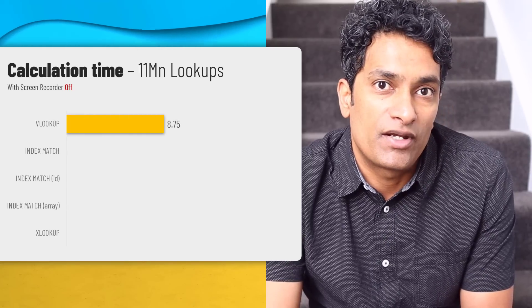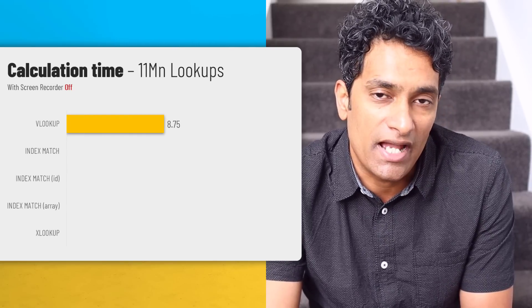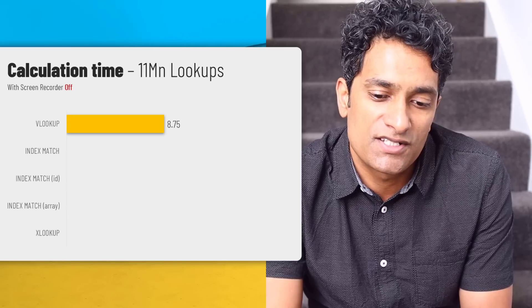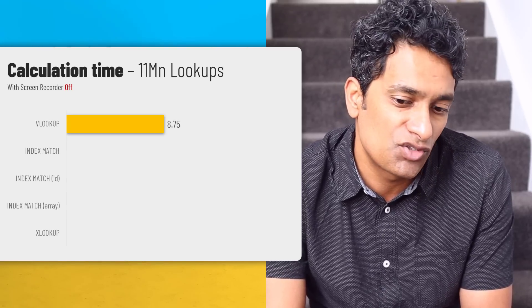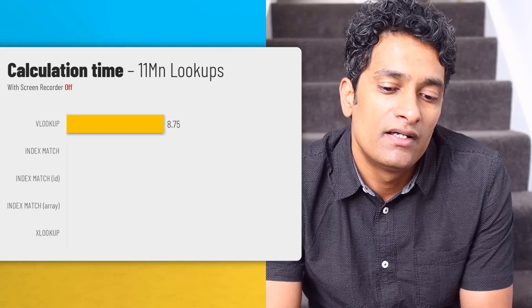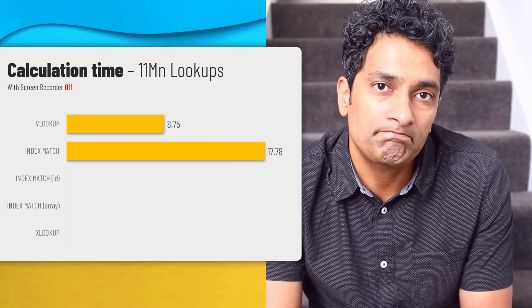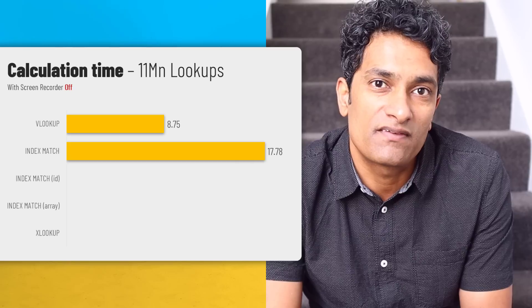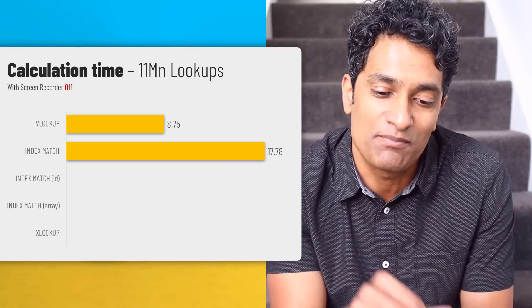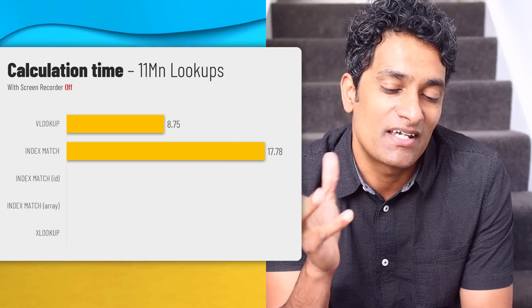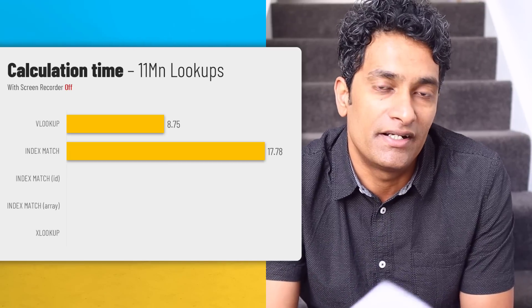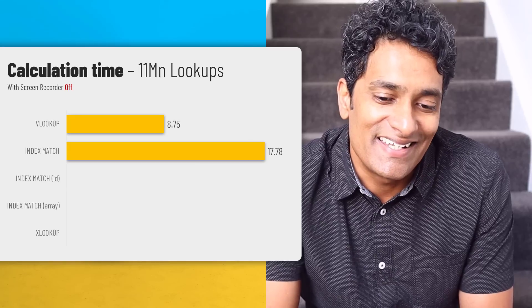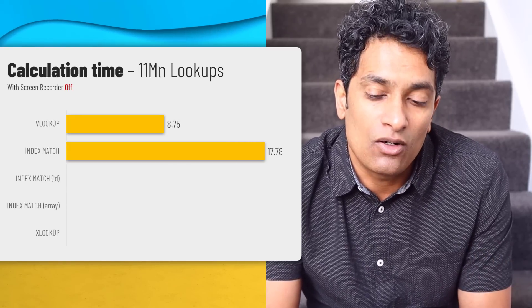So without the screen recorder on, VLOOKUP took 8.75 seconds. And index match, this was a bit of surprise. So I had to run this test multiple times. But in all of those tests, index match took around 17 seconds. So for those of you who are thinking VLOOKUP is slower than index match, here is something to think about. It could be just my computer and data and time of the day really.